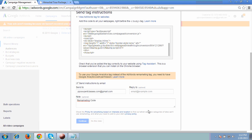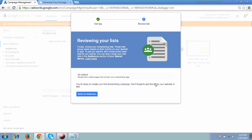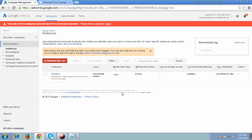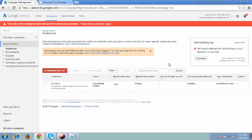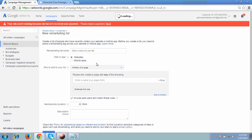Then I have to click on Continue. It's showing me that the mail has been successfully sent. Click to return to Audiences. Now I got the code on my email ID, which you can check once you complete this step. Now we have to set up remarketing, so just click on the plus Remarketing List. I clicked on the plus Remarketing List.